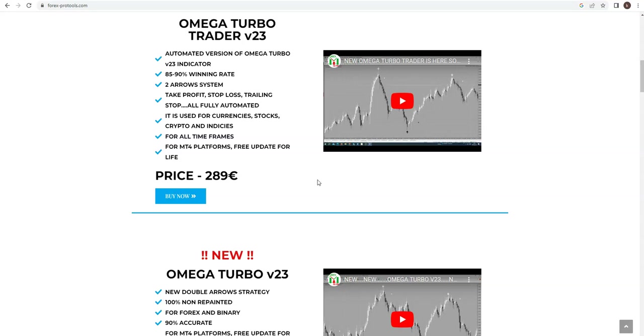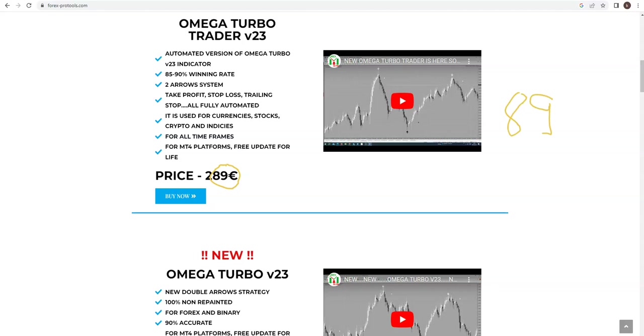This is extremely special offer. So if you want to get Omega Turbo Trader you will pay only 89 euros, only 89 euros for Omega Turbo Trader.